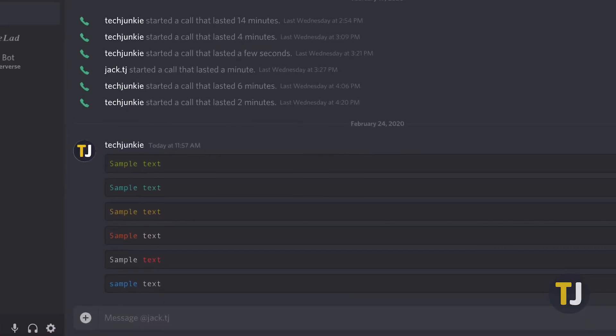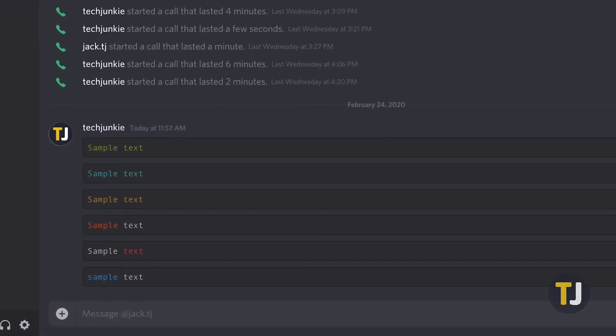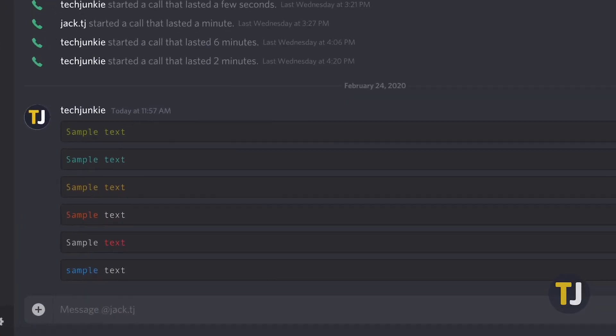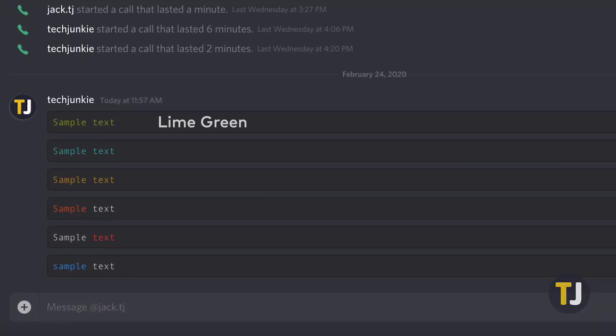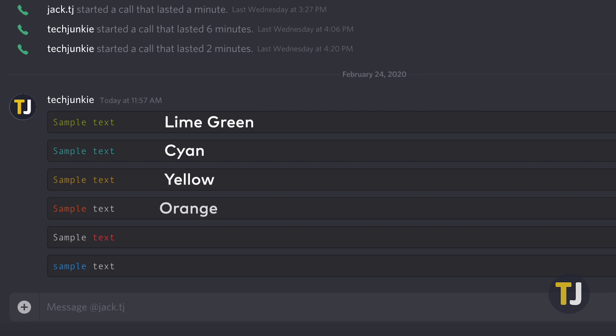There are six colors available to you when using this method: lime green, cyan, yellow, orange, red, and blue. Each follow the same pattern of code, but need a different phrase that tells Discord what type of code you're using.